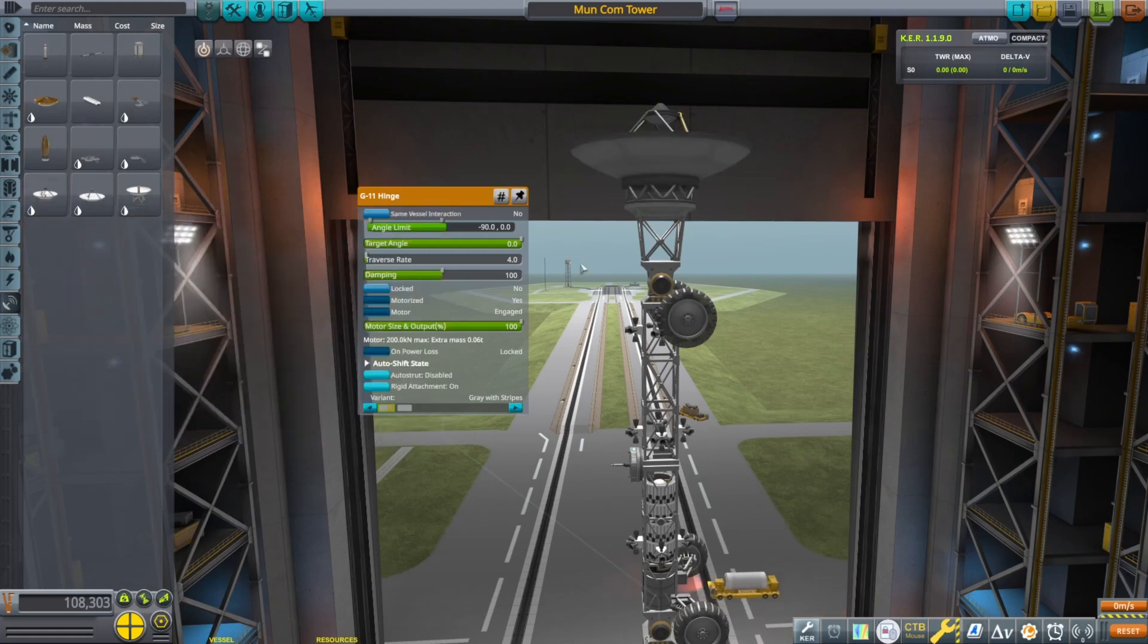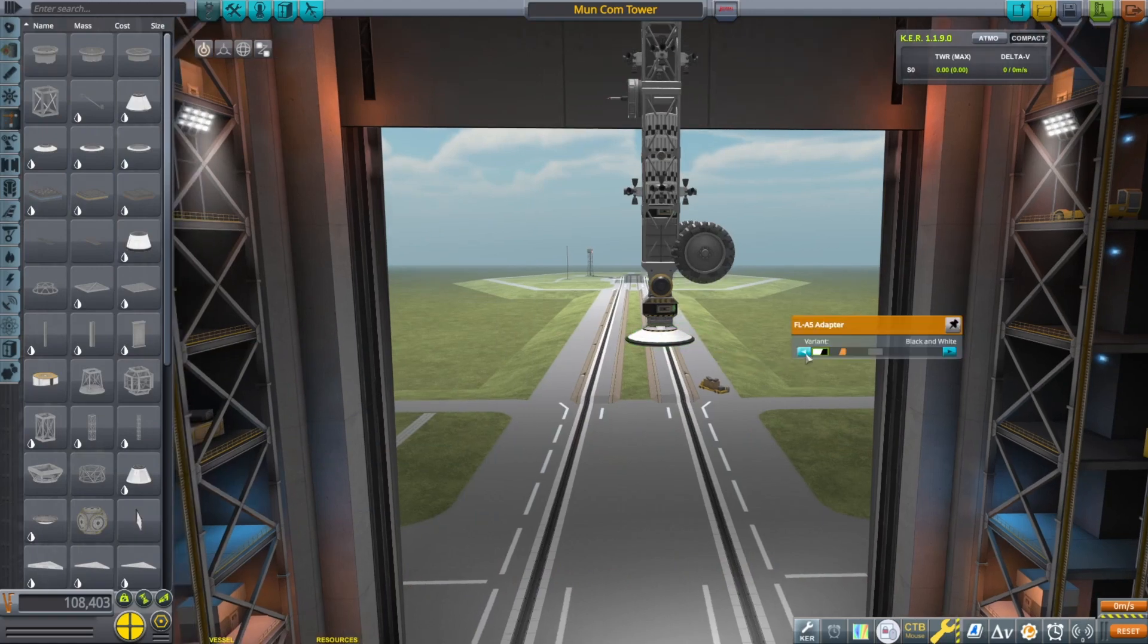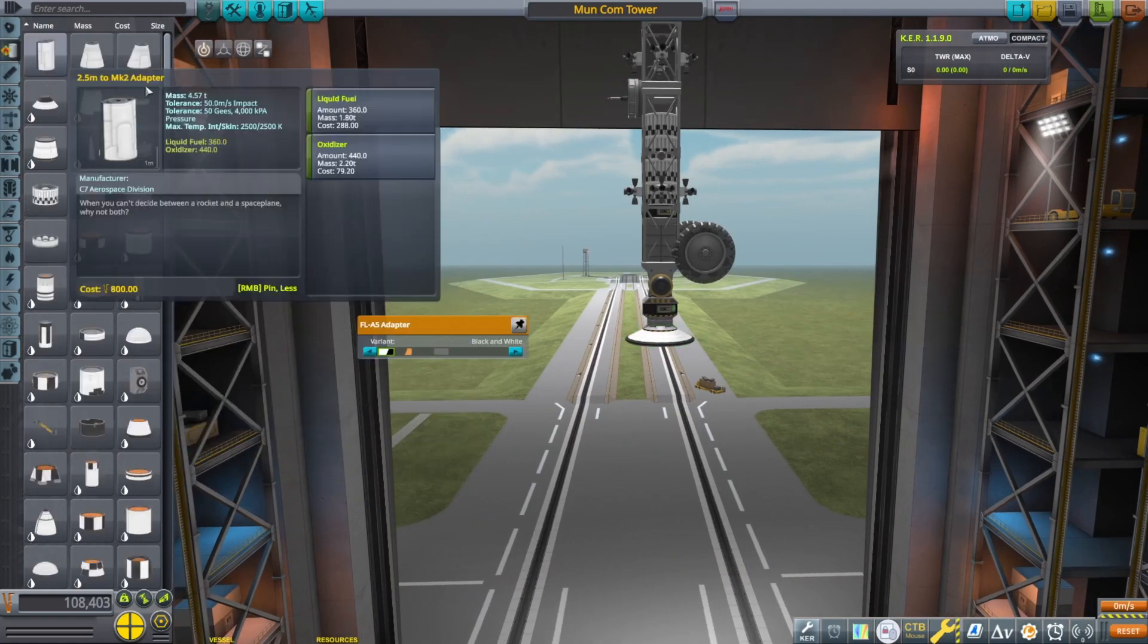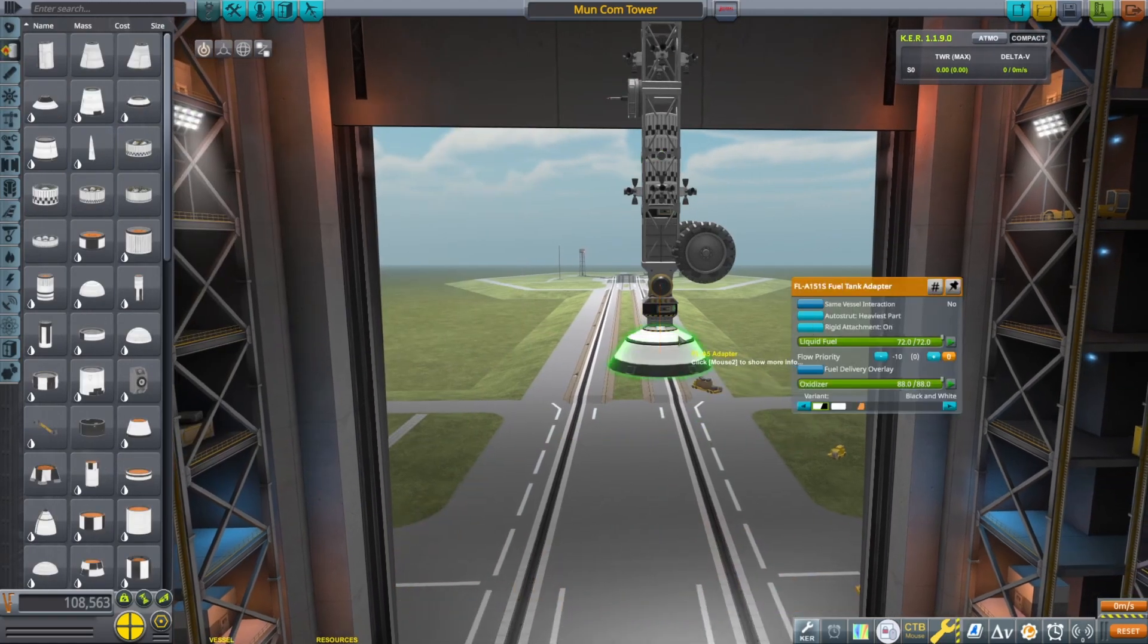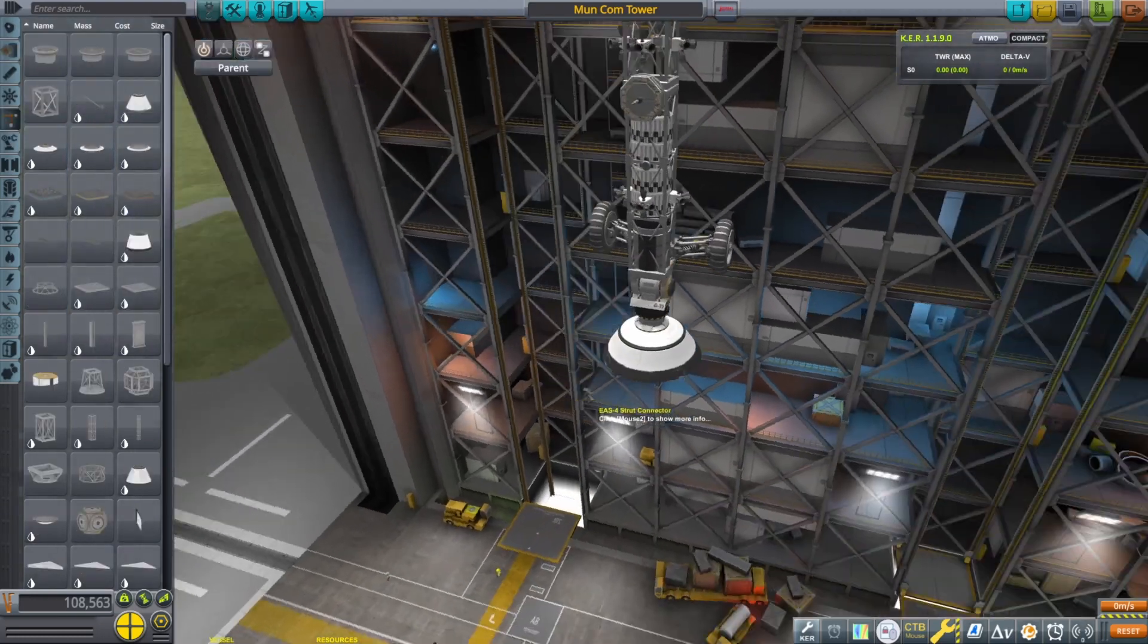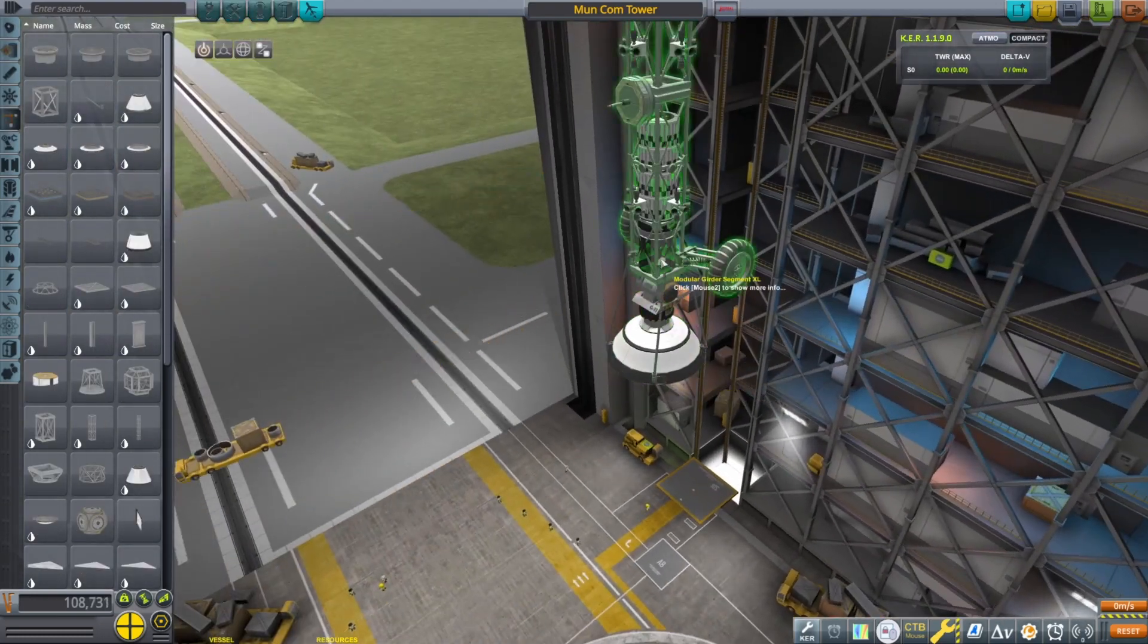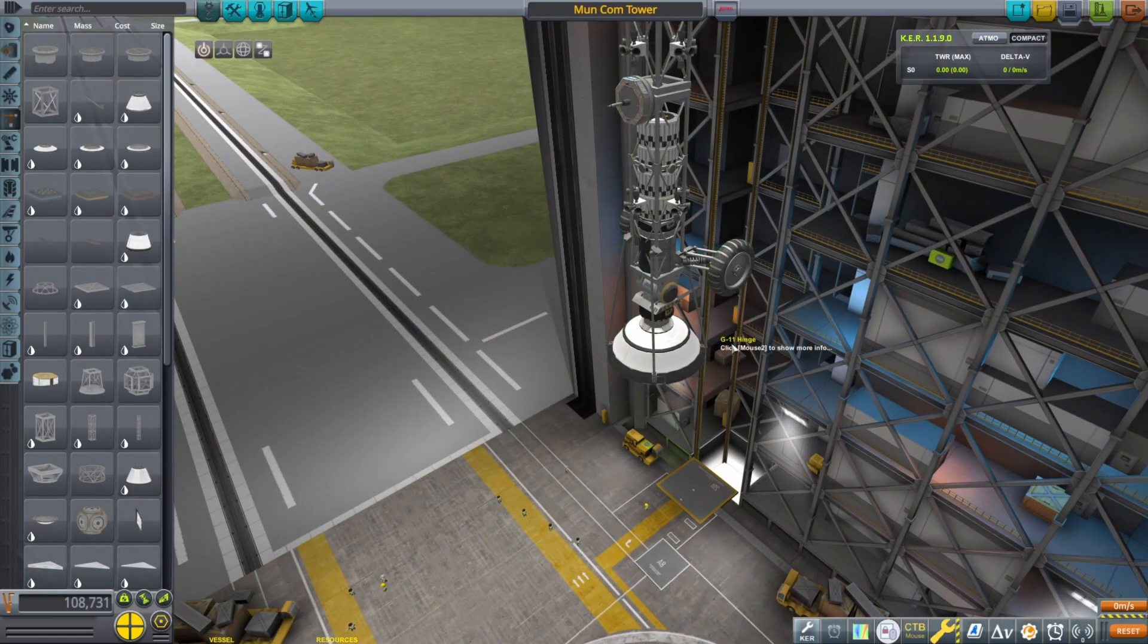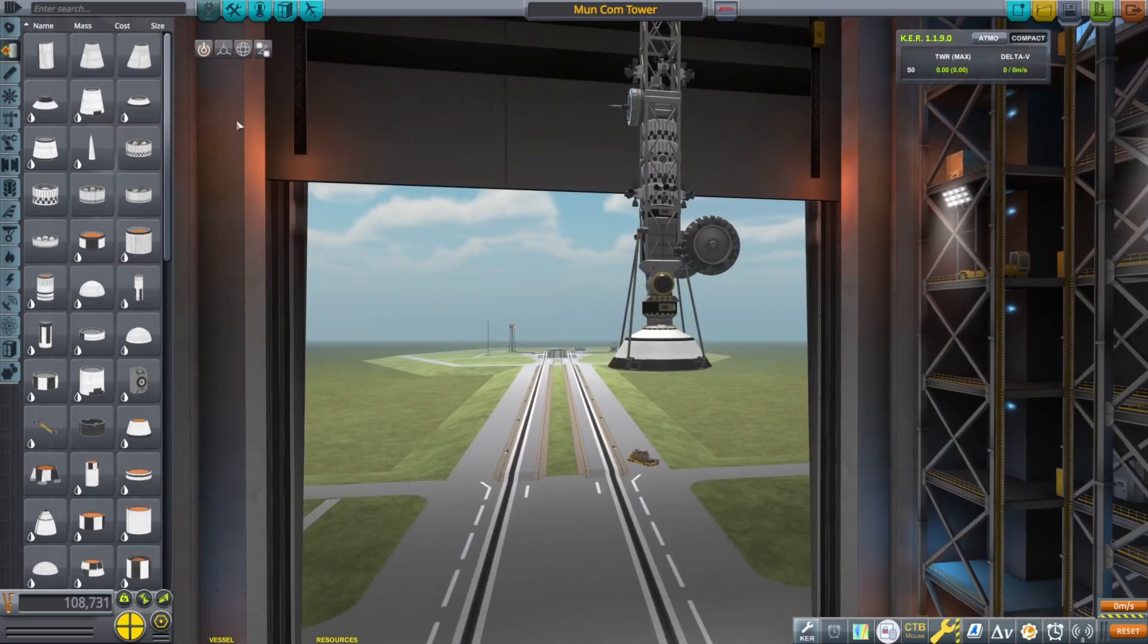And then of course we're going to use the biggest antenna. Now we're going to go ahead and build our rocket. We're going to put some stability assist struts in there.